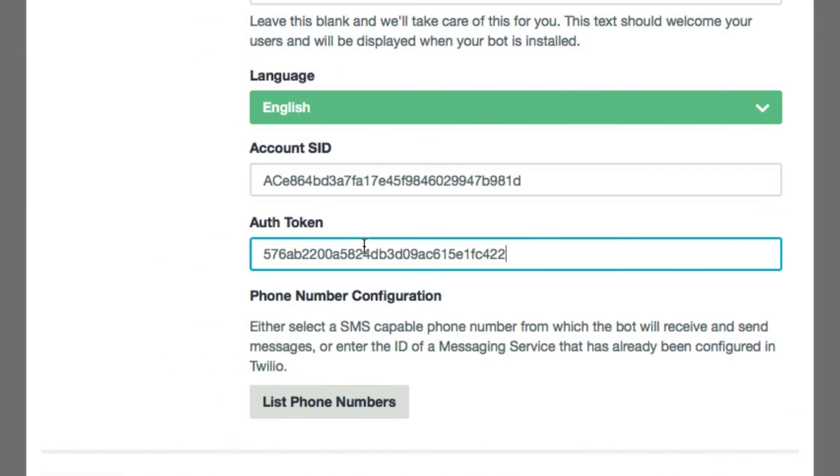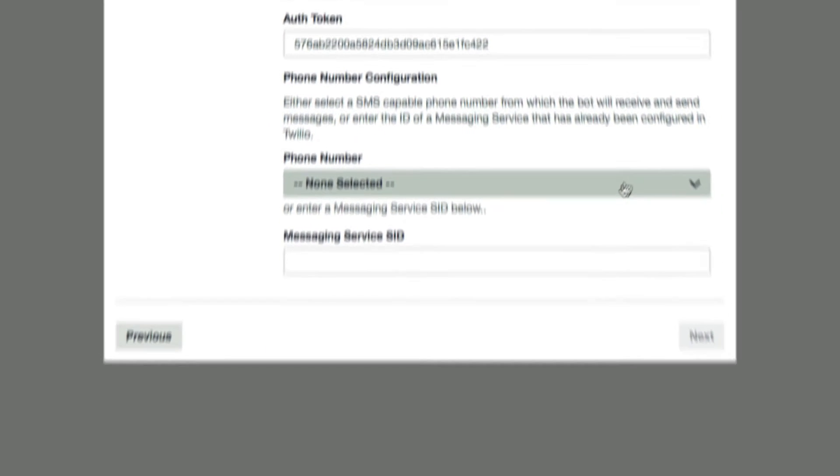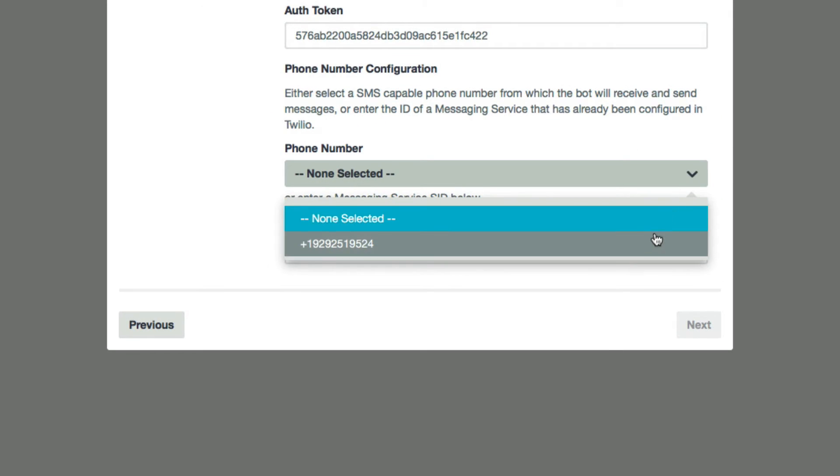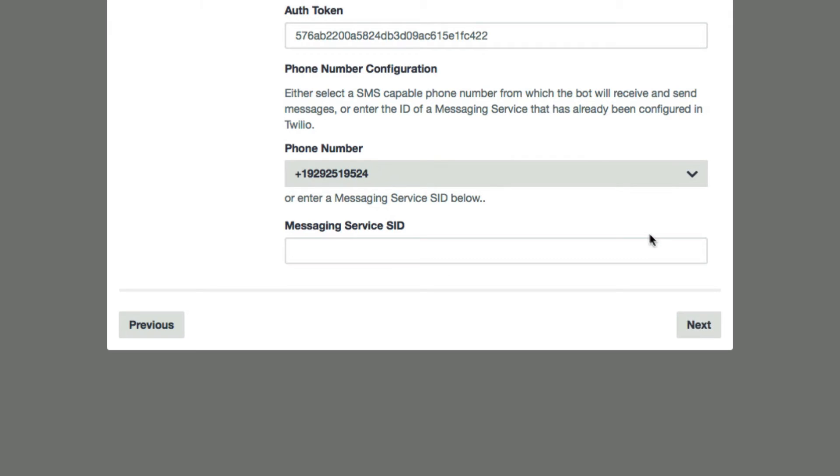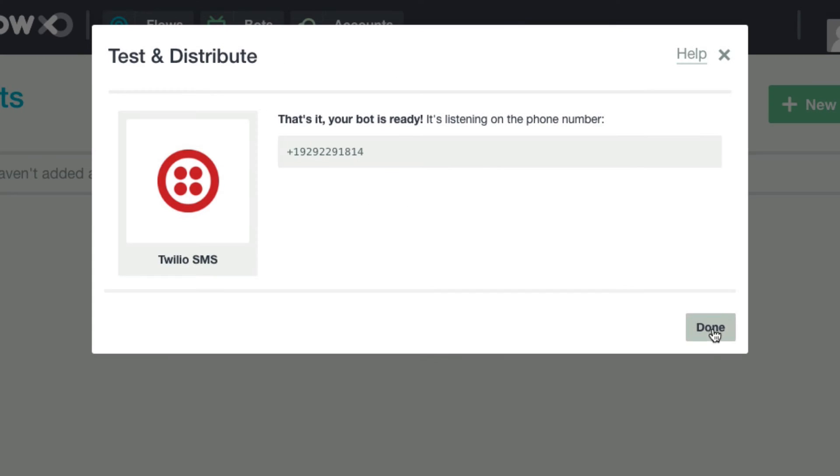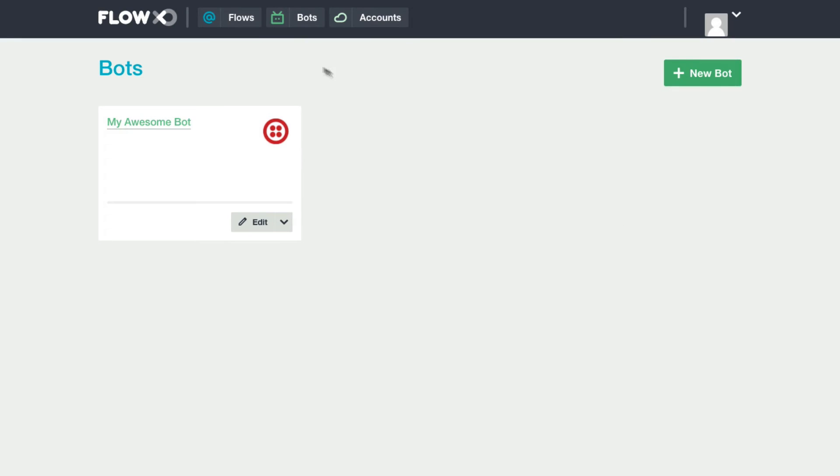And copy and paste that as well. Then select the number you just purchased. Then click next and boom, your number is all set up and your bot is ready to go.